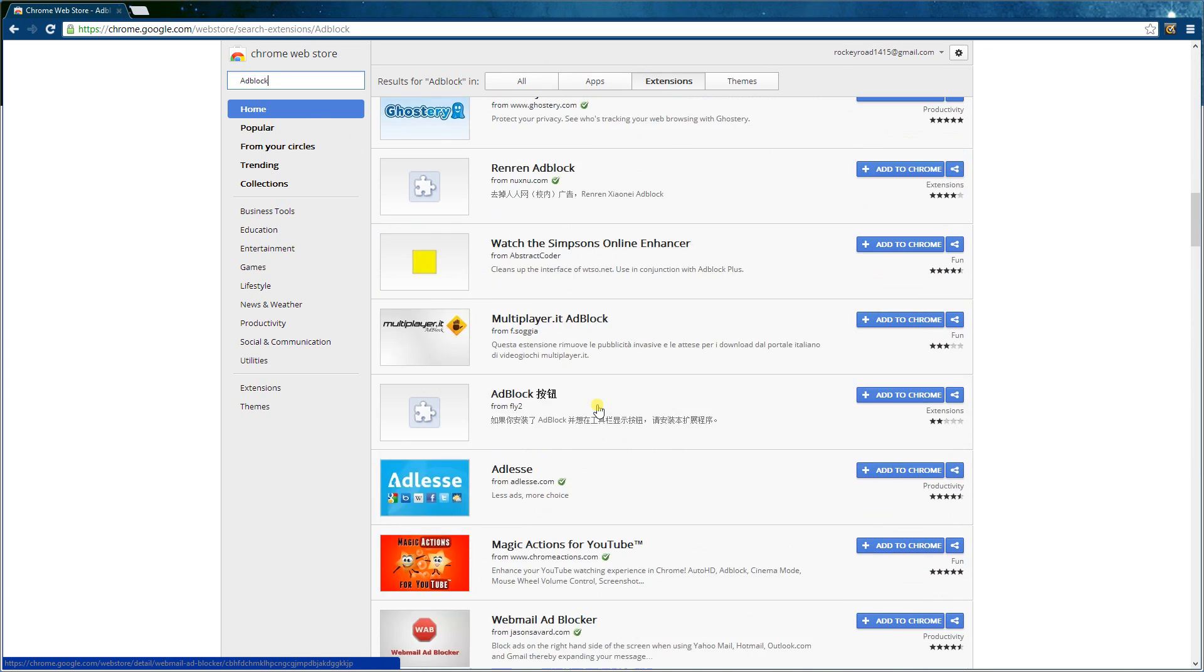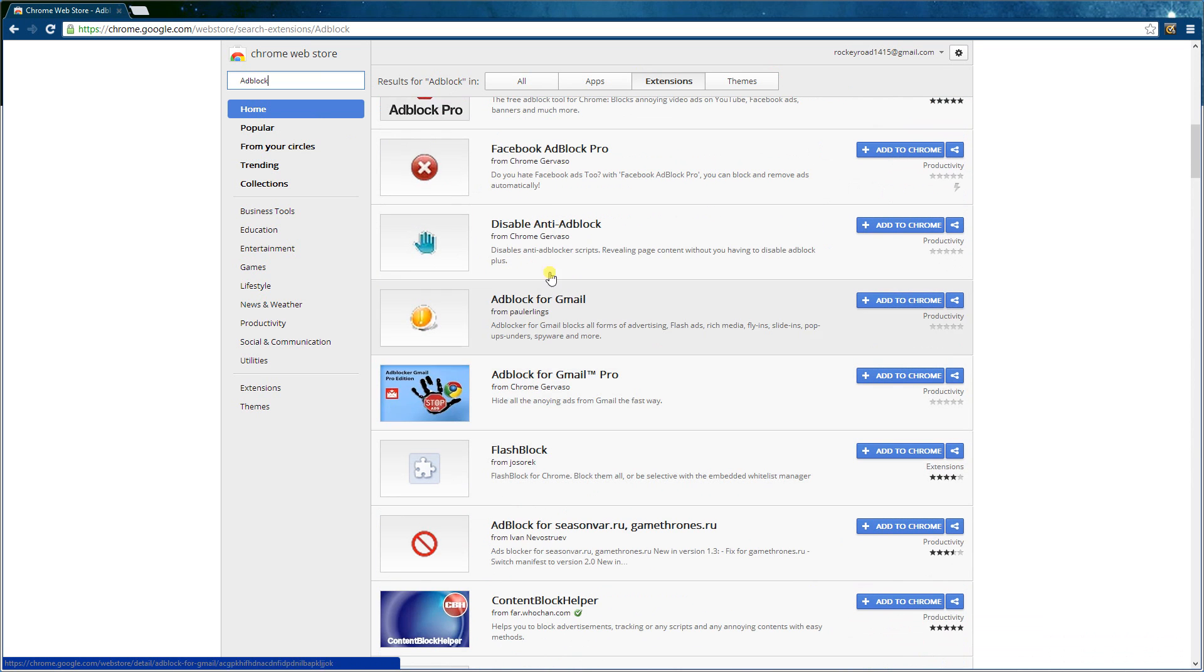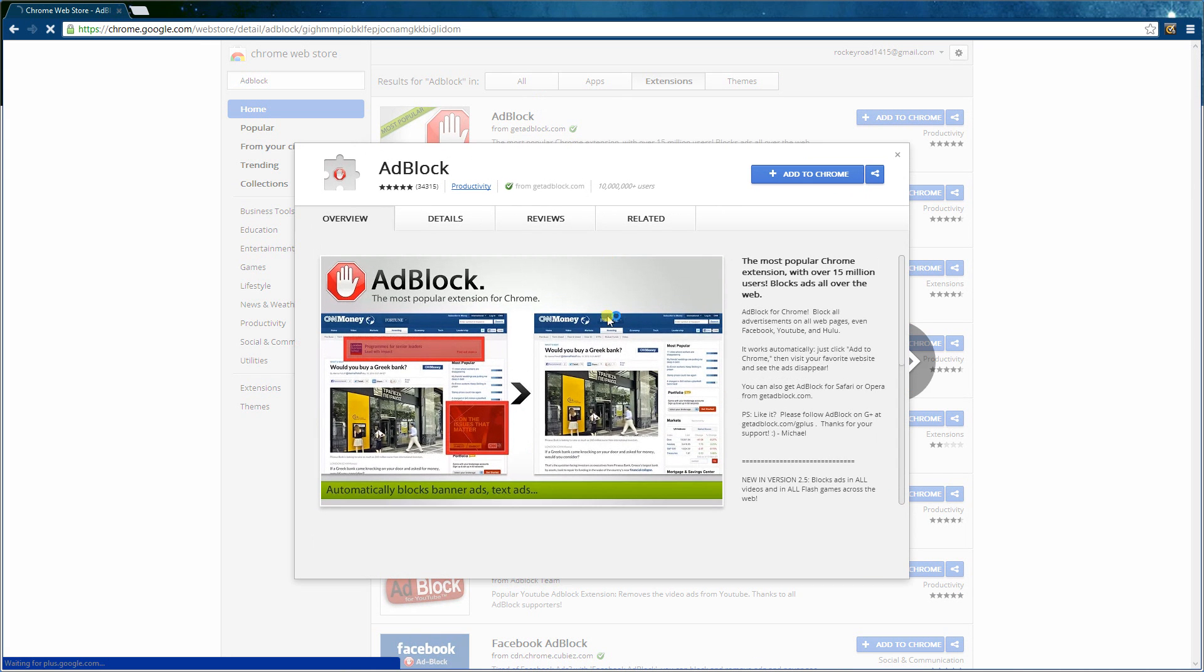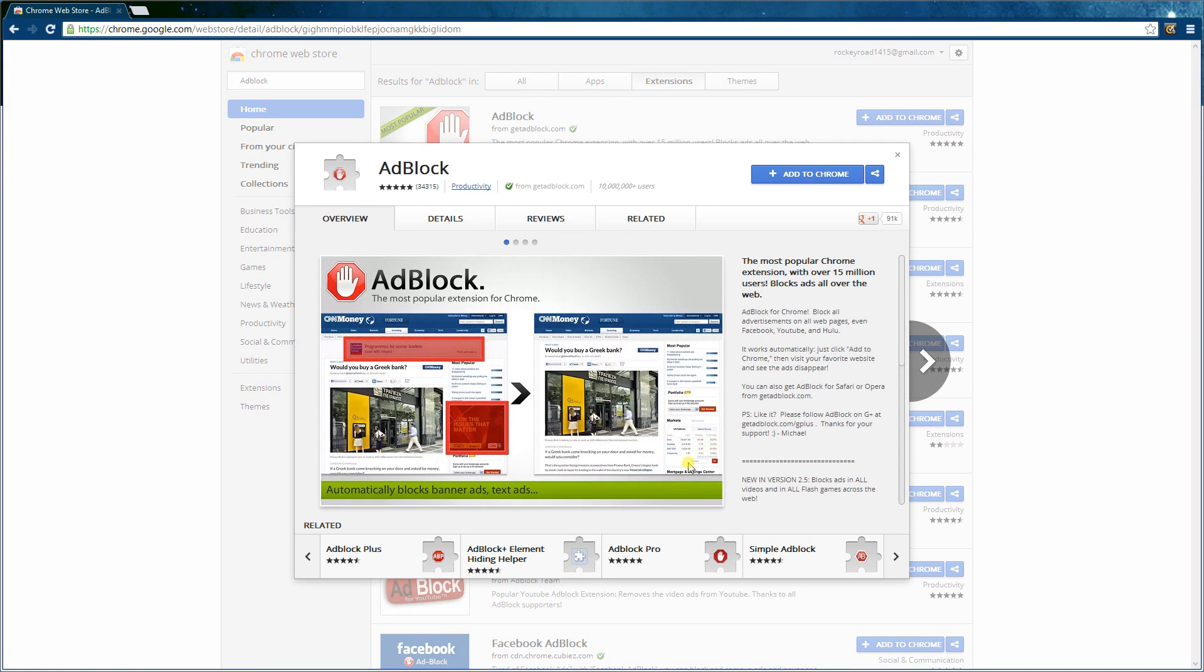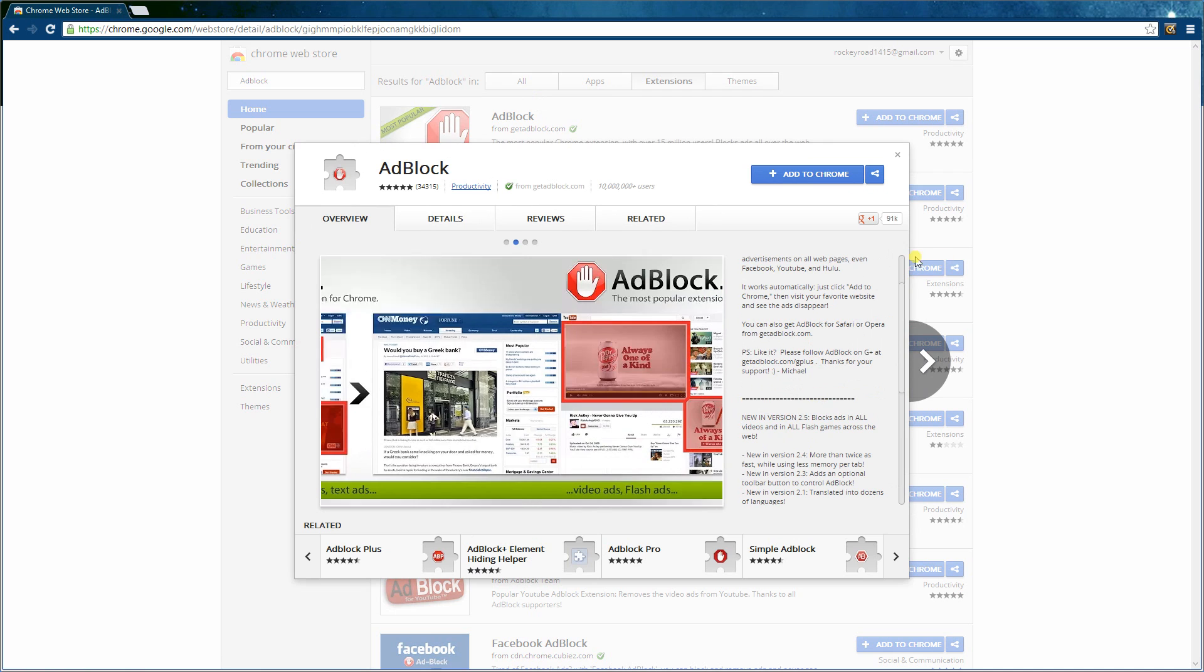So I wouldn't use them. So you go to AdBlock and we'll check out what it is. AdBlock will block all advertisements on page, even Facebook and YouTube, so it's good and it works.